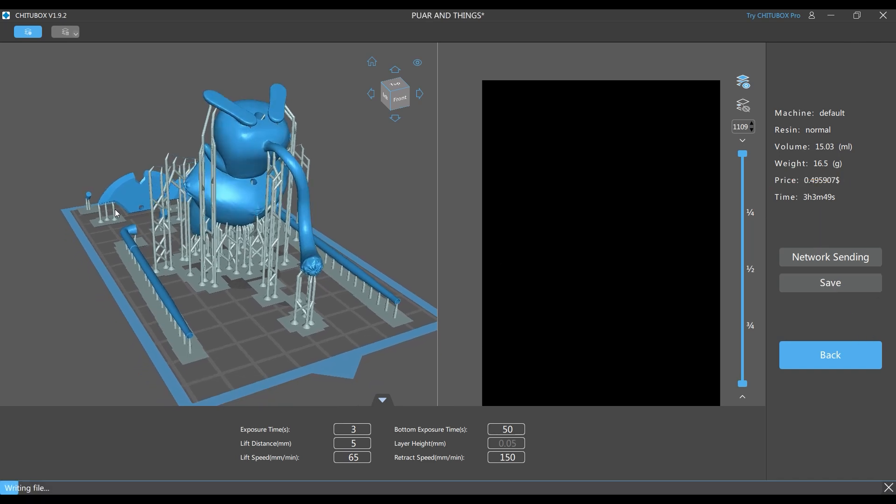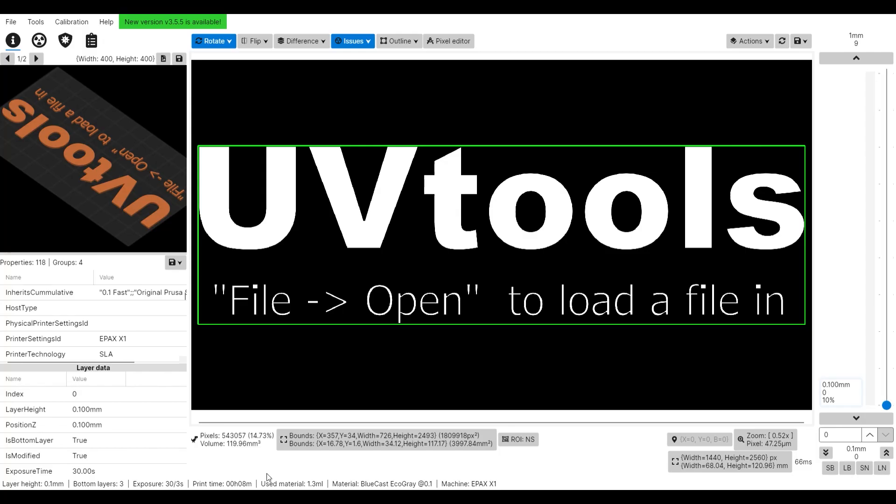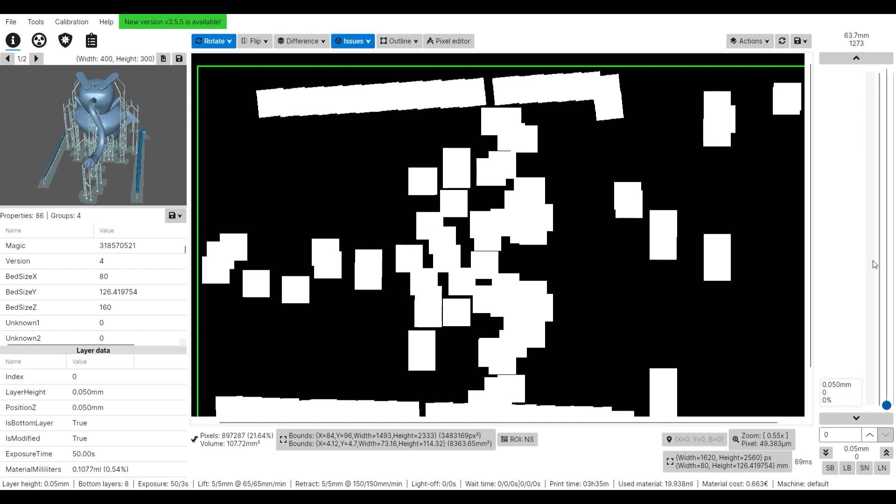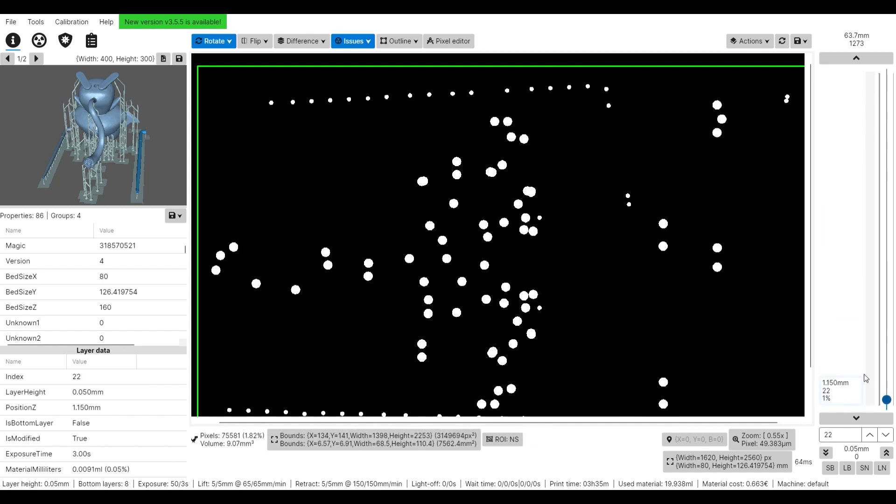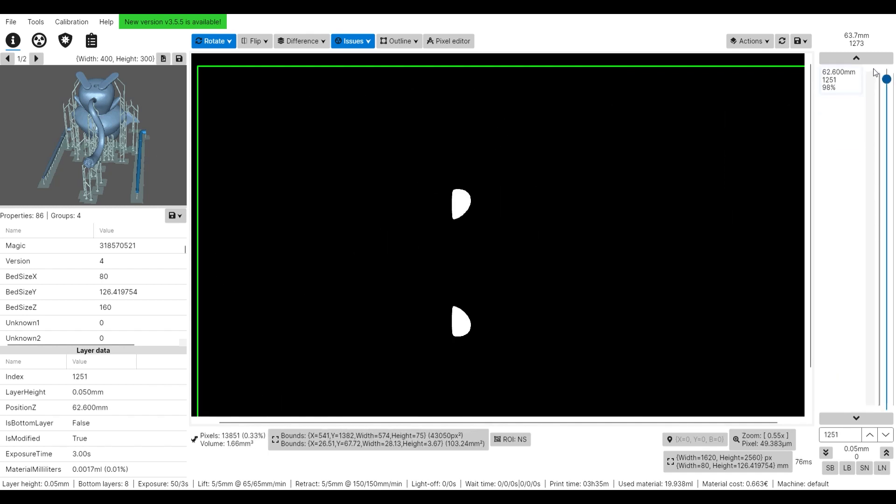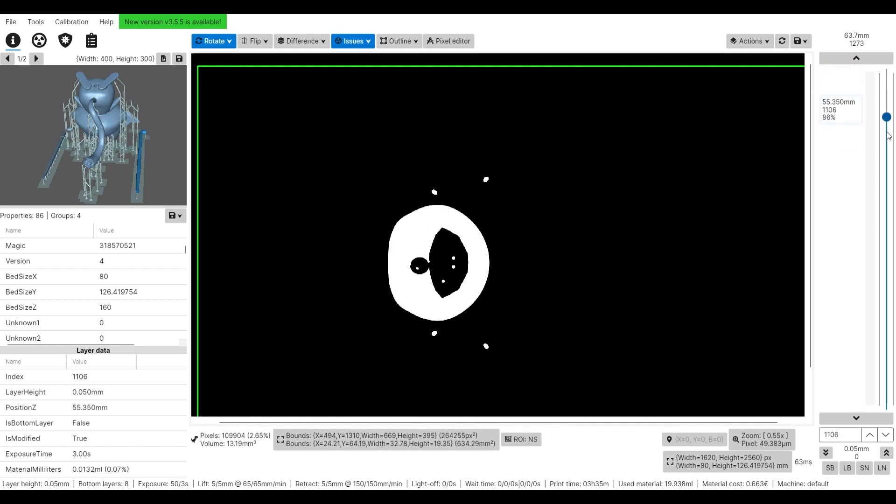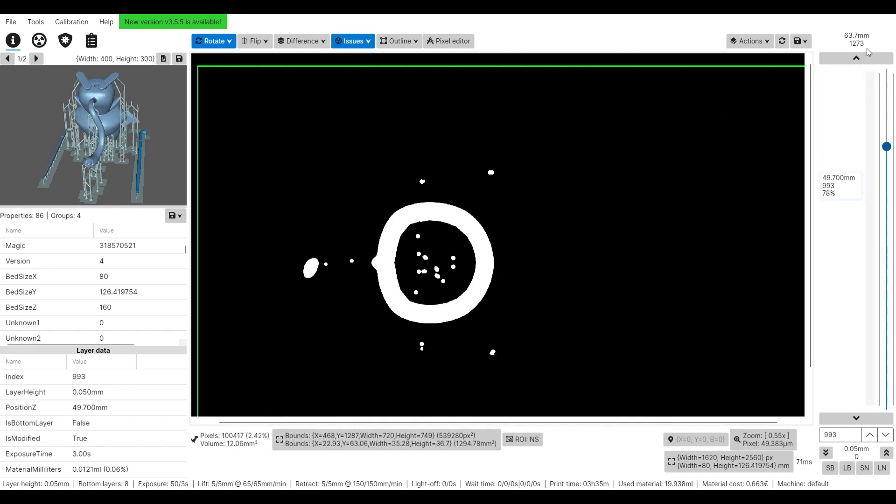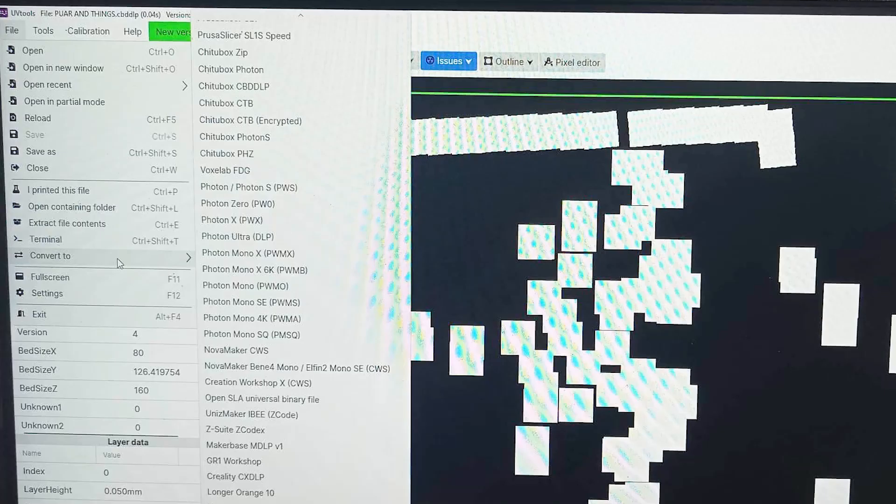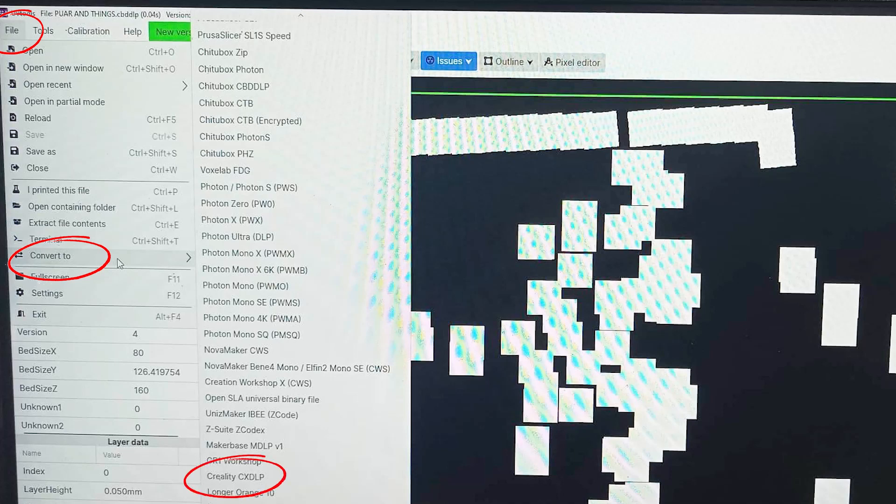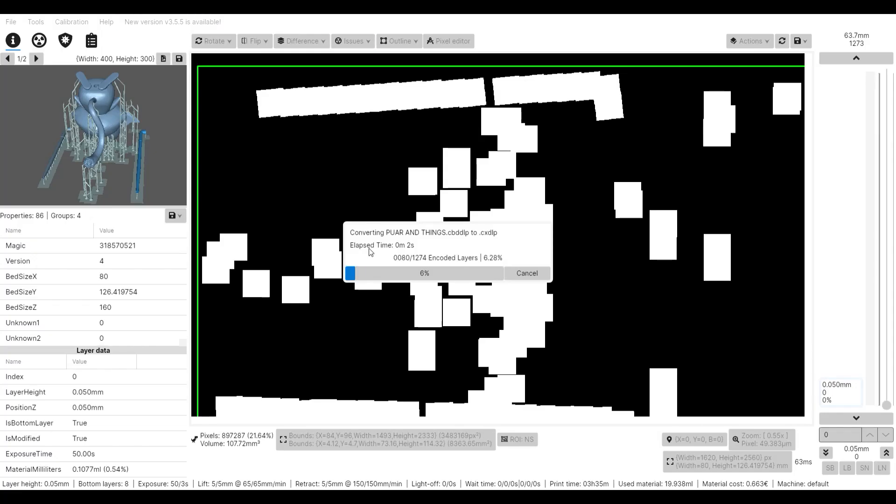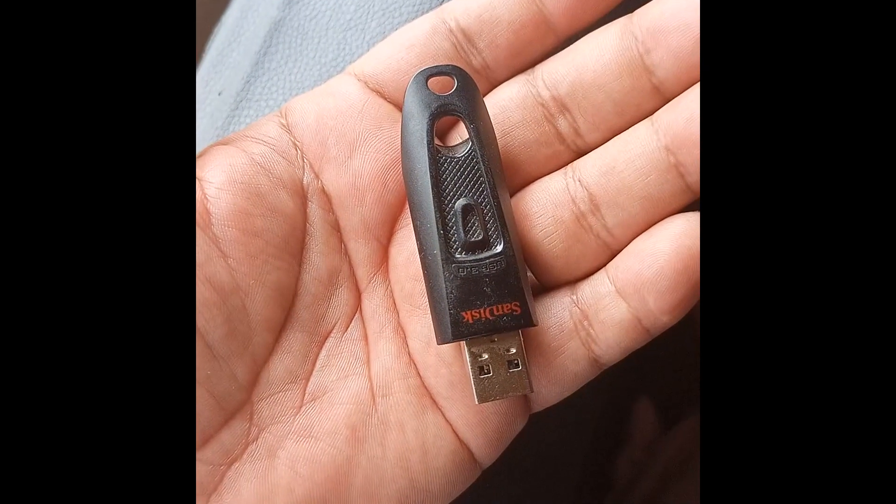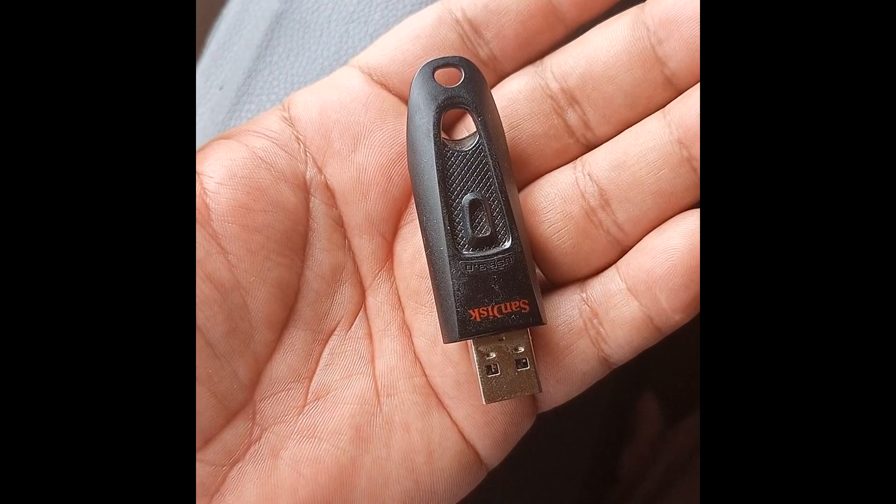We're not done yet. Now we'll use the second program, UBI Tools. So let's jump into it. Here in UBI Tools, just drag your saved file from ChituBox and then wait until it loads up. If you drag down this control, you will see the process of how your figure will be printed. This is how you will save your final file for printing: go to file, convert, and go to Creality CXDLP. Now the final file is ready. I saved my file on this USB and let's go to our printer.